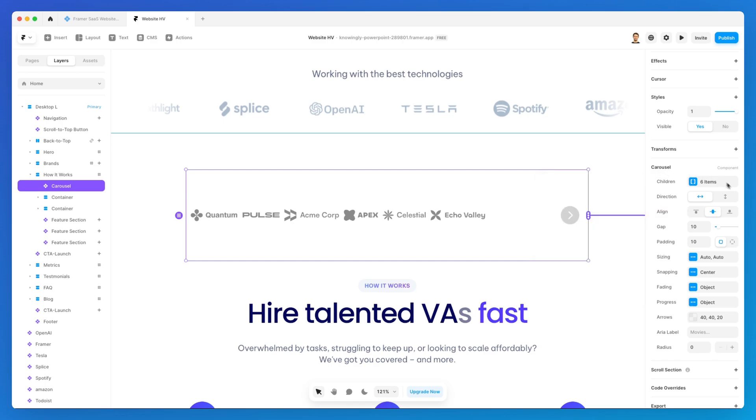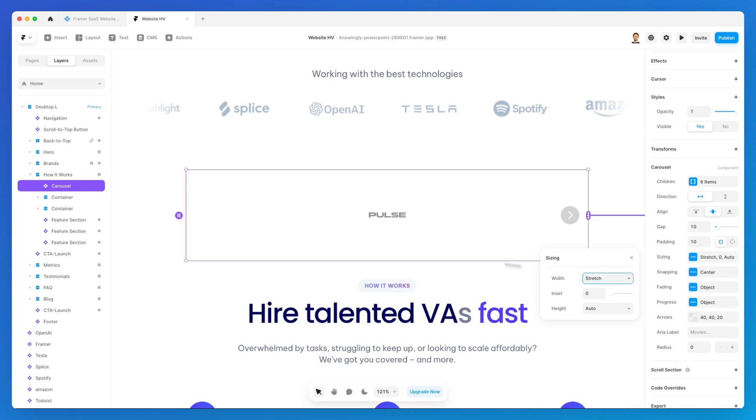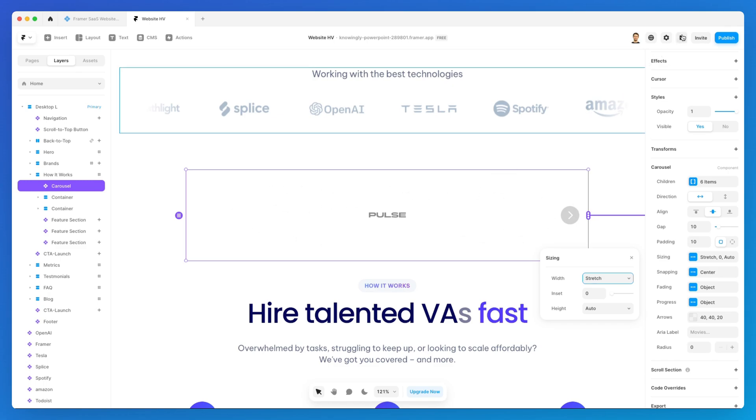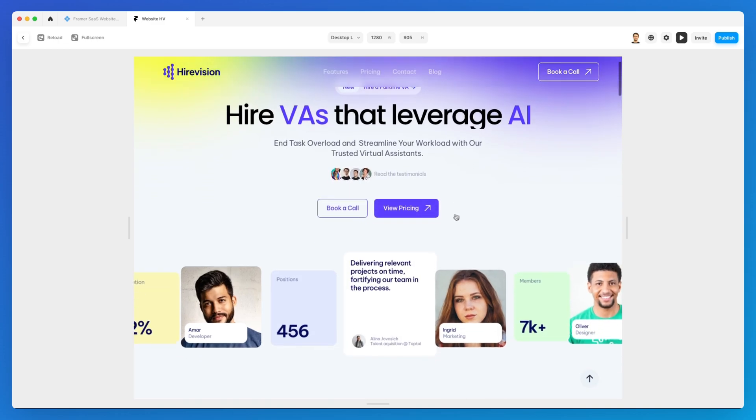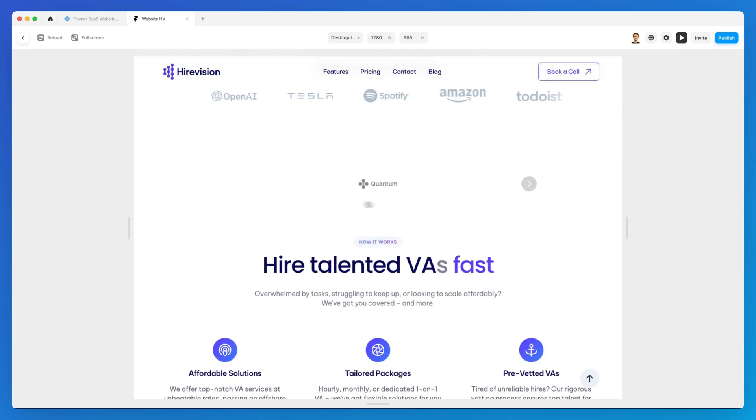After that, we're going to adjust the sizing so we can accomplish exactly what we mentioned a moment ago. I'm going to go with stretch, and stretch is essentially going to stretch the individual carousel component directly to utilize all of the width. If you go ahead and play, you can see that now I have this element which is then going to move on to the next one.